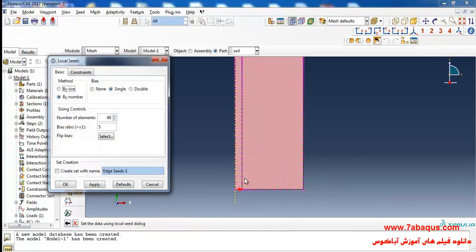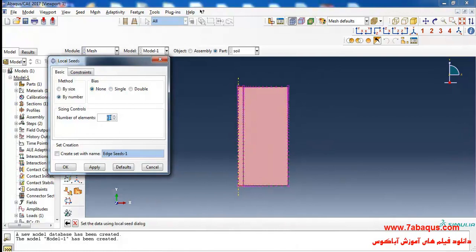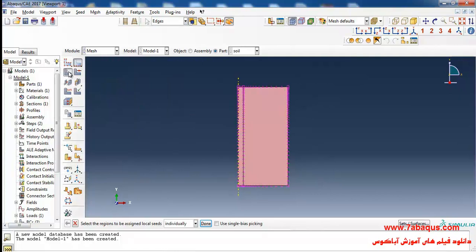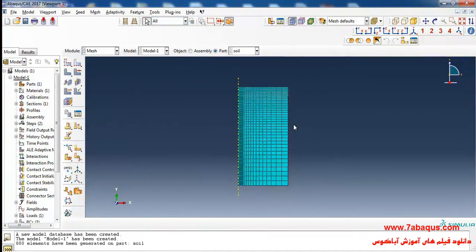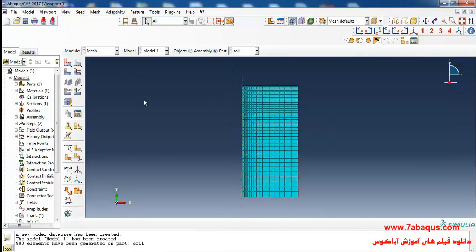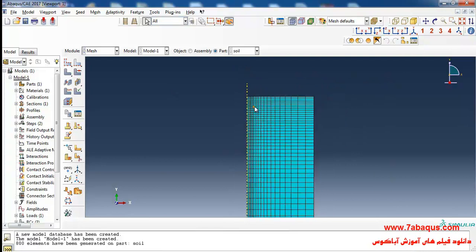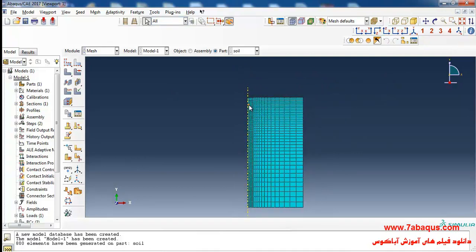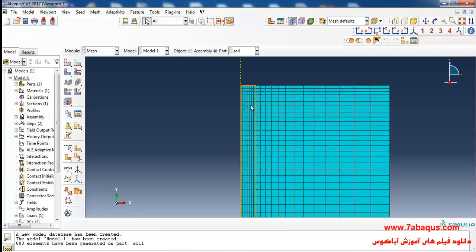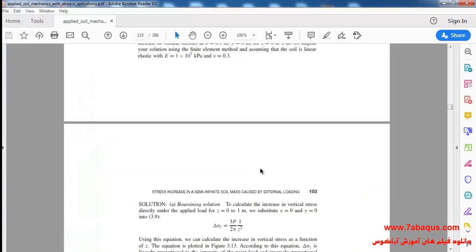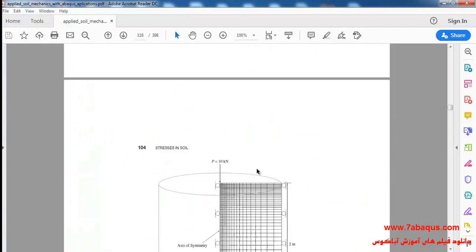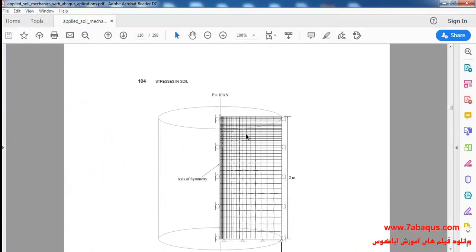I'll enter the number of elements for them and click OK. After that I'll click on Mesh Part and Yes. As you observe, we used a finer mesh in the zone around the point load where there is stress concentration, and that is quite clear in this picture.